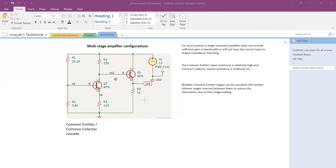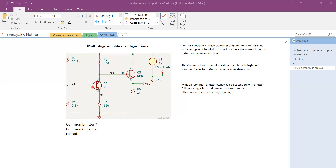For example, if the common emitter amplifier has to drive a load, its output resistance may not be low enough to drive that load. Similarly, the common emitter's input impedance may not be high enough to minimize loading on the voltage source providing the signal. Therefore, we need cascading of multiple stages to form a multi-stage amplifier.